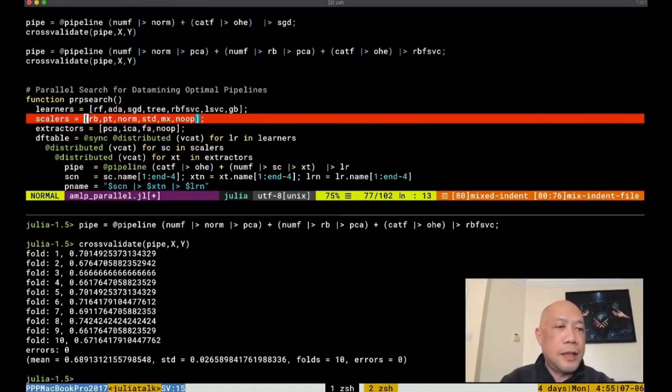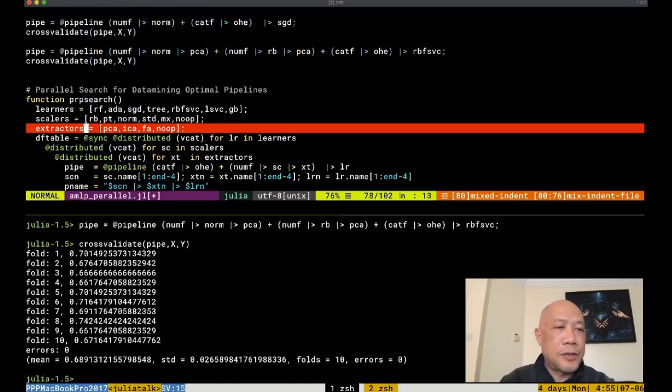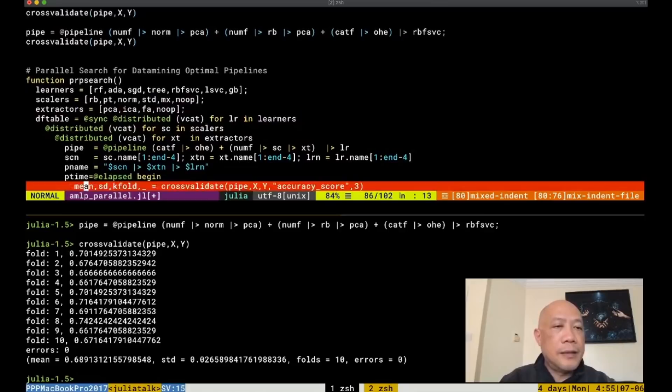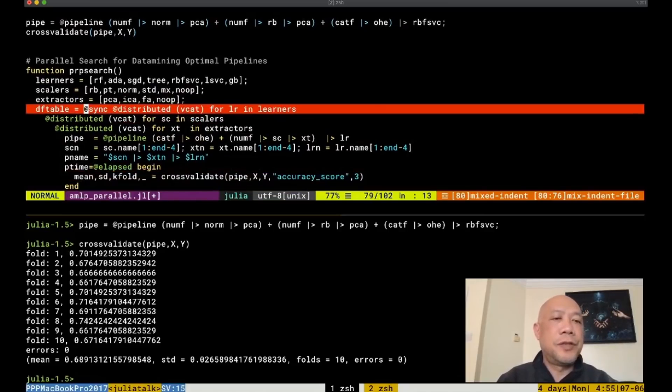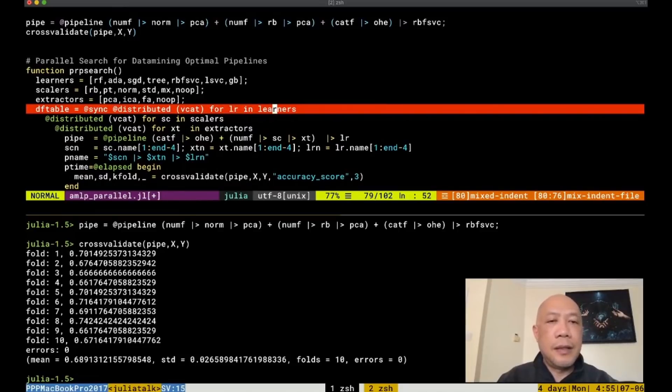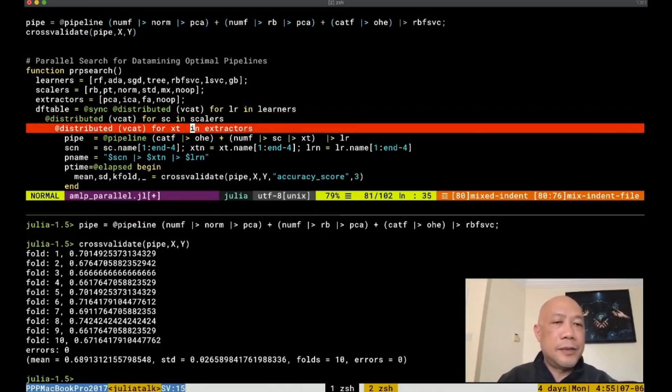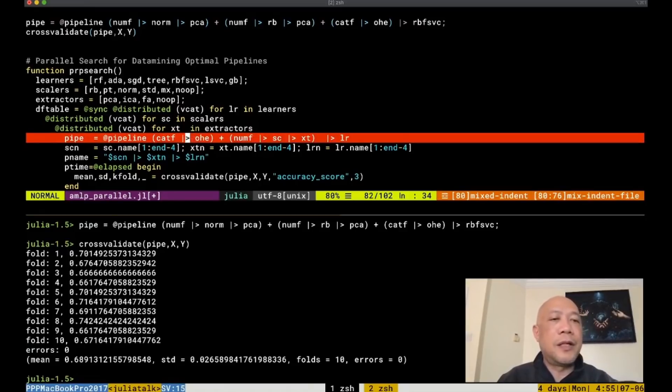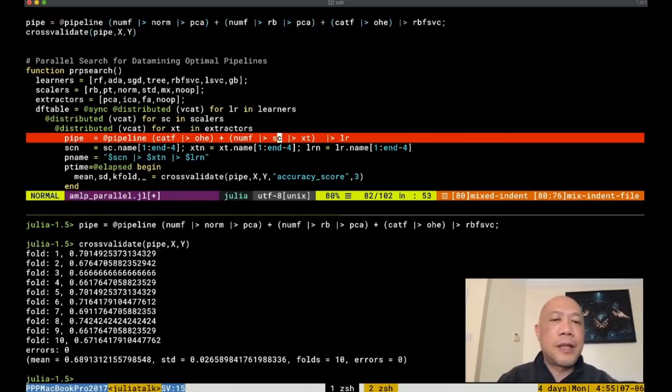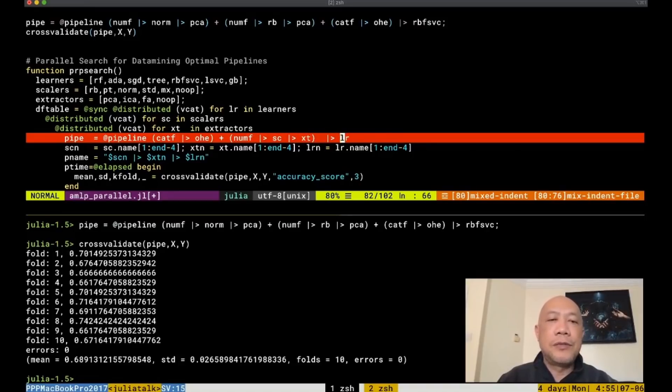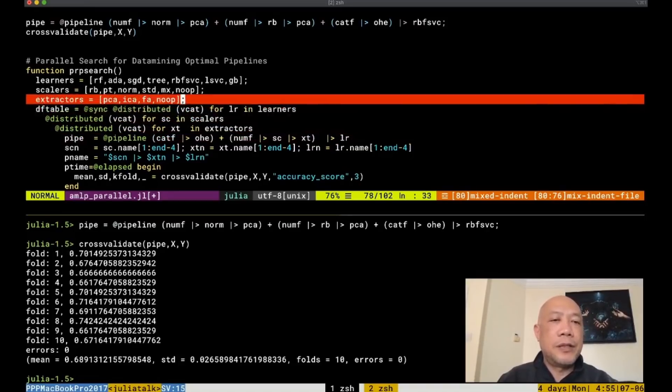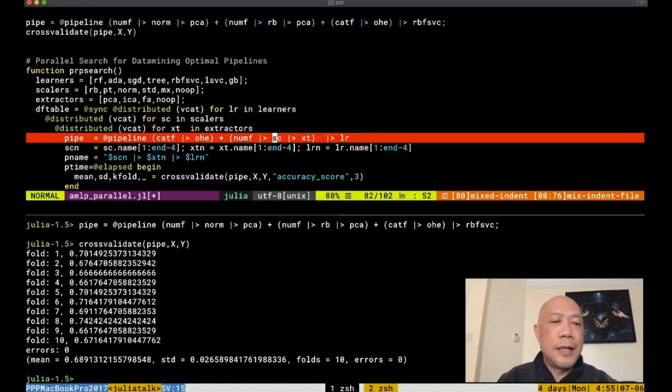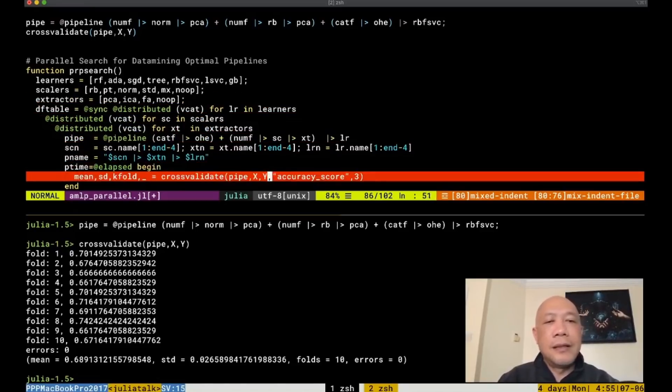So here, I'll give you an example where you have the set of learners, set of scalers and the set of extractors that will be inside a distributed loop. So the first is to loop over the learners in a parallel manner. And then the second one is to loop over the scalers in a parallel manner. And then the third one is to loop over the extractors in a parallel manner. Using this particular pipeline signature where the categorical feature is hotbit encoded together with the numerical feature, which is dependent on what scaler to use, what extractor to use, and what learner to use.